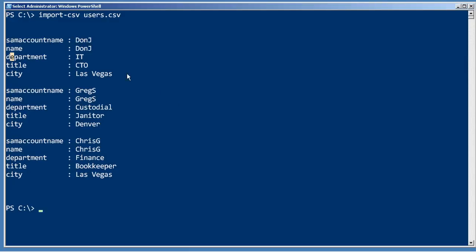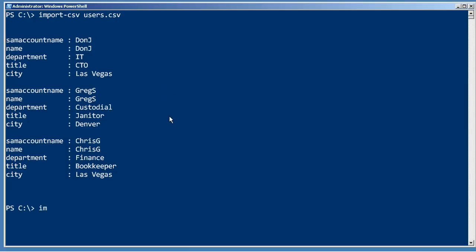Now because these property names correspond to the parameter names of new-ADUser, that's all I have to do to create new users in my domain.